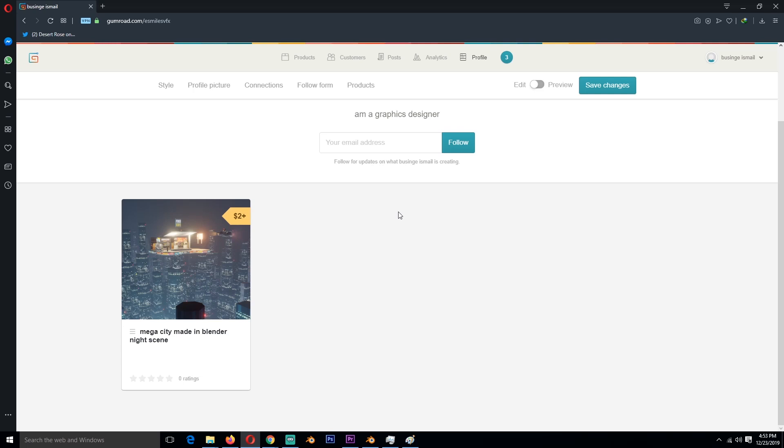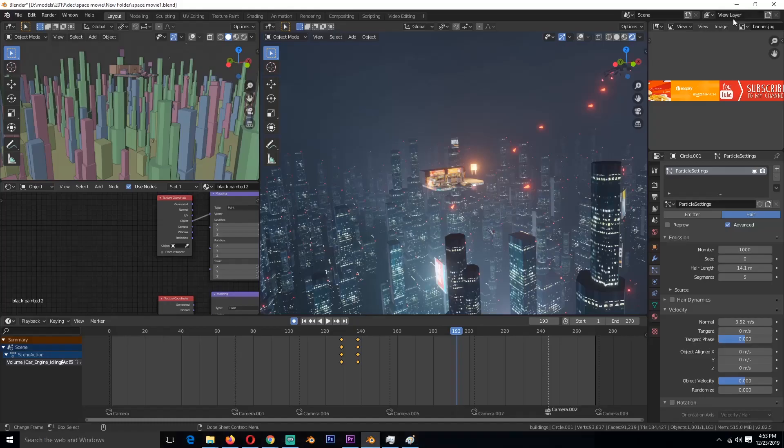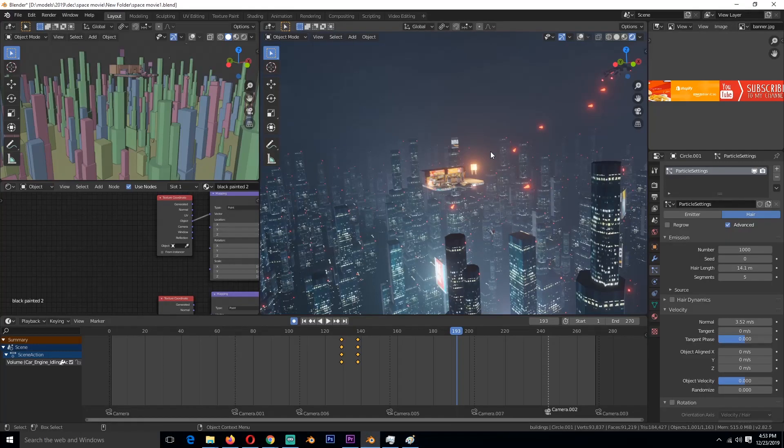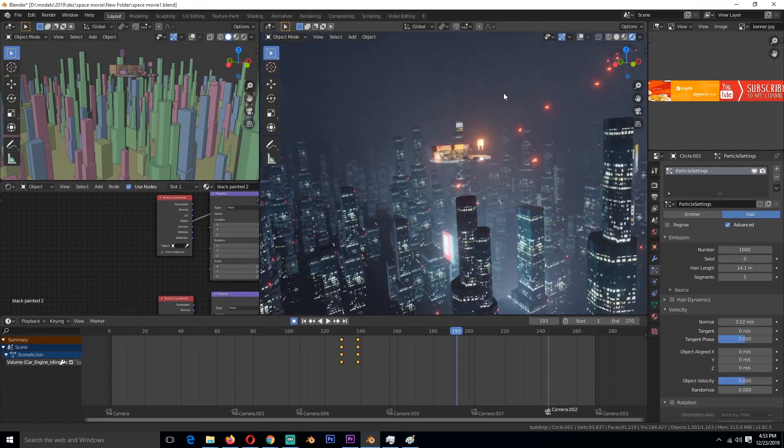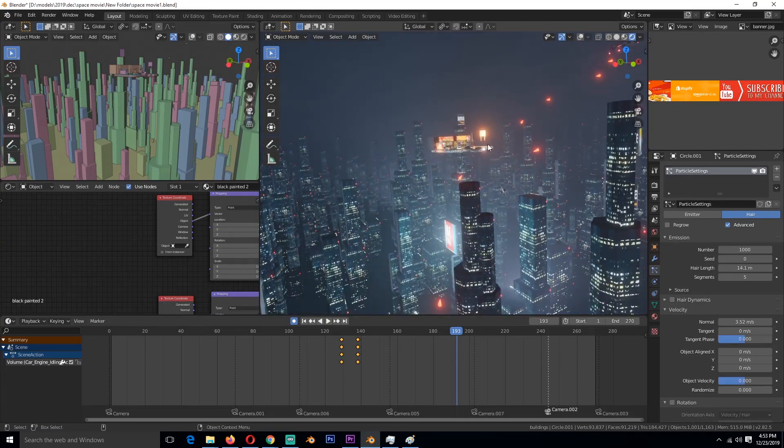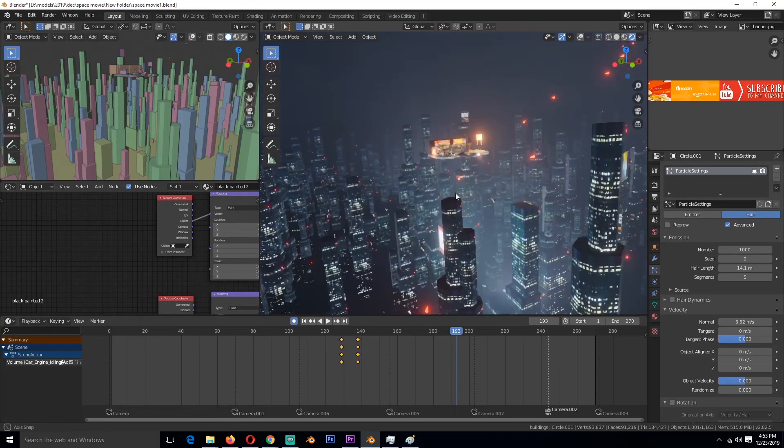That way you can support the channel so that I can continue doing these things. But if you're a patron, you can just go over to Patreon. I'll be uploading the projects there as well.